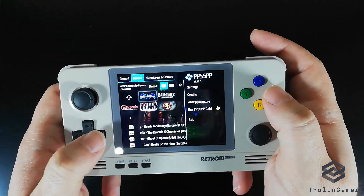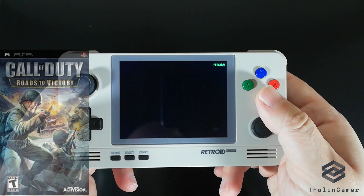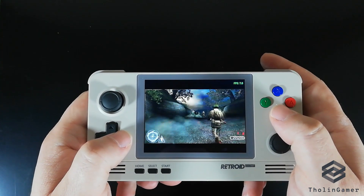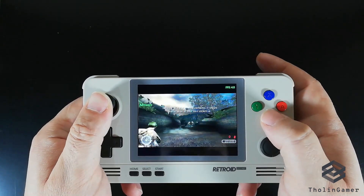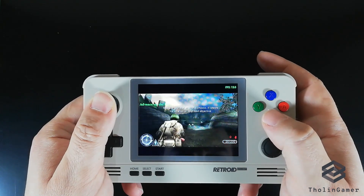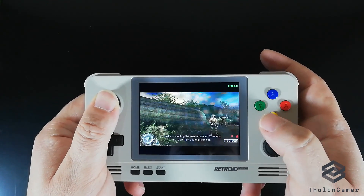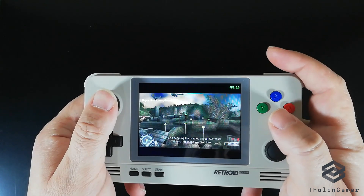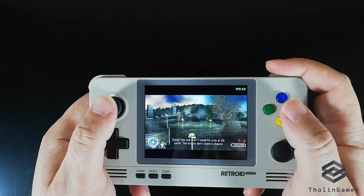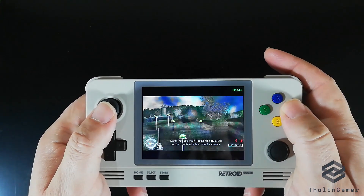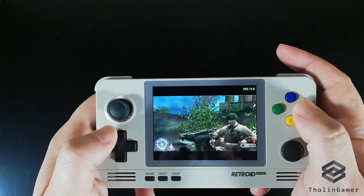The third game we are going to try is Call of Duty. This is another demanding game based on a 3D engine that I do not believe can be supported by the Retroid Pocket 2 hardware. In the beginning you will see decent frames per second, but when the actual game starts the frames drop to around 5 to 7, and even moving, using your character, or firing shows a lot of input lag and delays. In general, I would categorize Call of Duty: Road to Victory as an unplayable game on the Retroid Pocket 2 using PPSSPP.